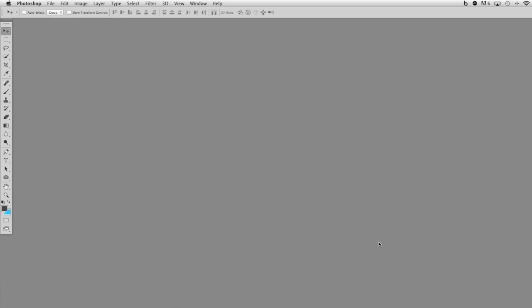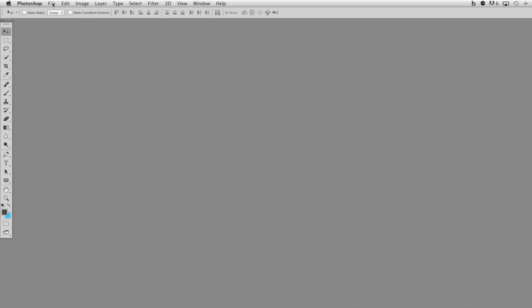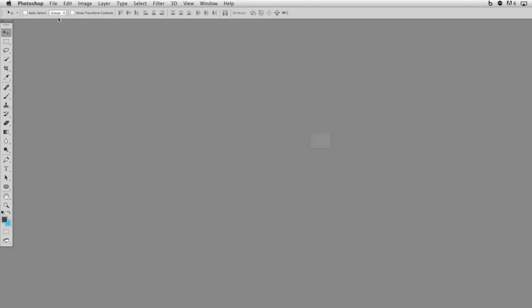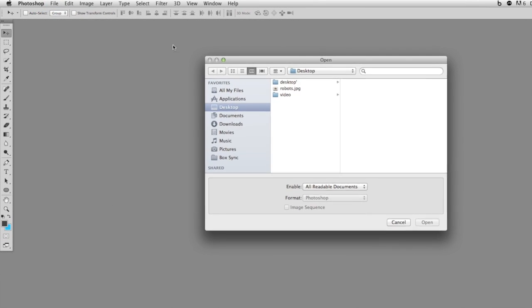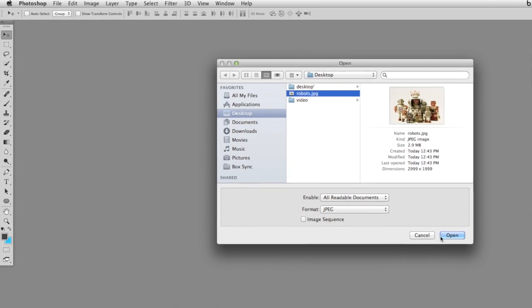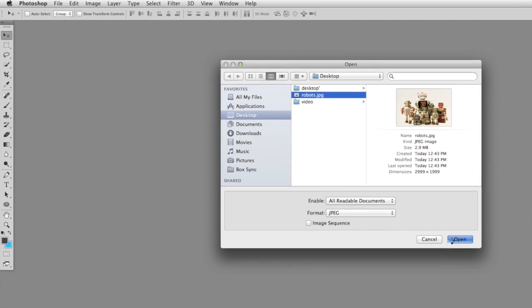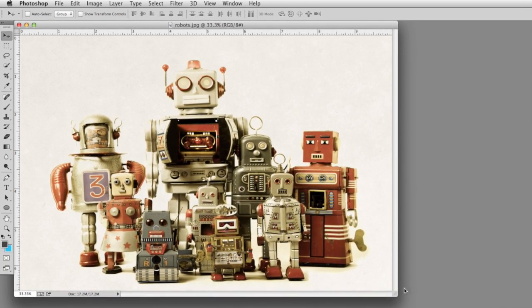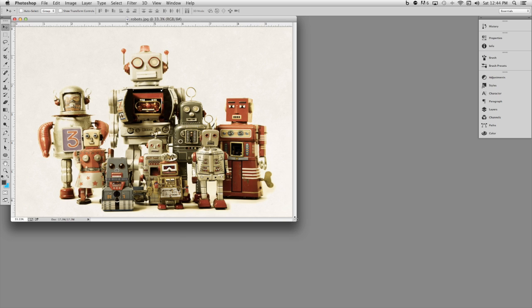What I'd recommend is opening up an image first. You can do that by going to the file menu, and from the file menu you can choose open. In this case, I'm going to open up an image of these robots. Once you have an image open, you'll have all the tools available to you.